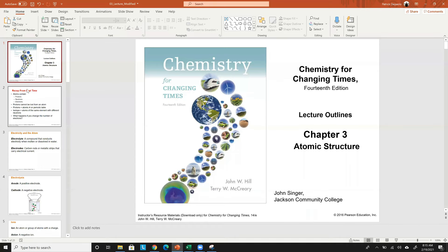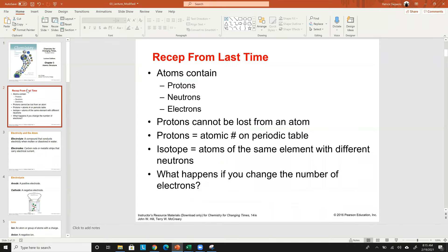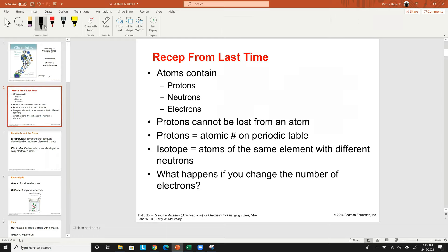Alright, chapter three: atomic structure. Just to recap from last week, the atom and atomic structure. We have the protons, the neutrons, and the electrons, and it's very important to memorize or at least be familiar with the locations, the charges, and the masses of each of these three subatomic particles.